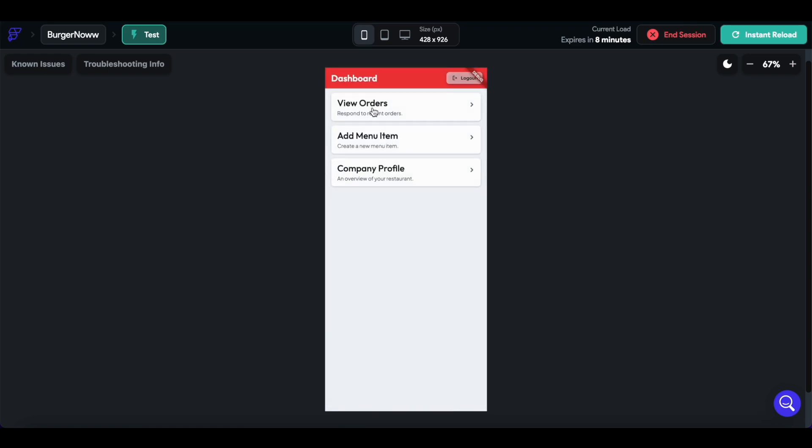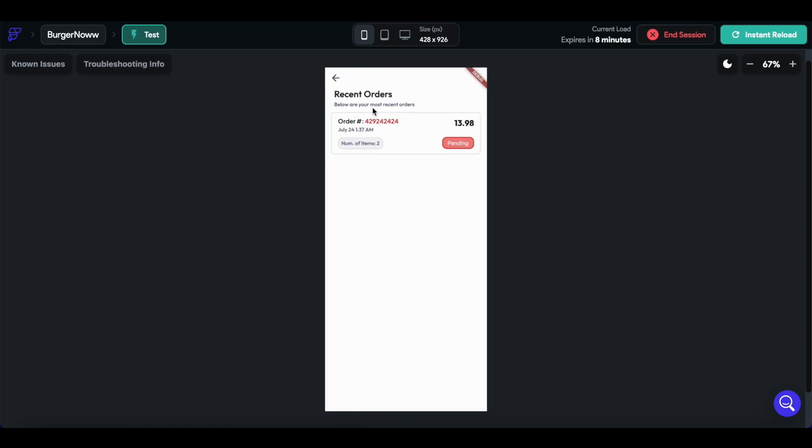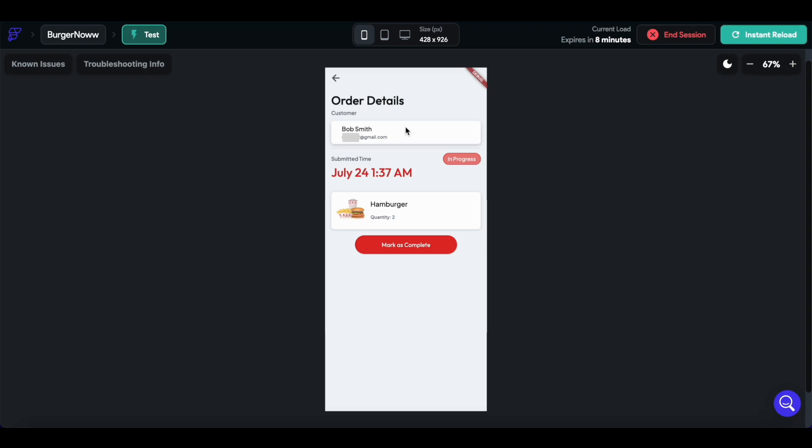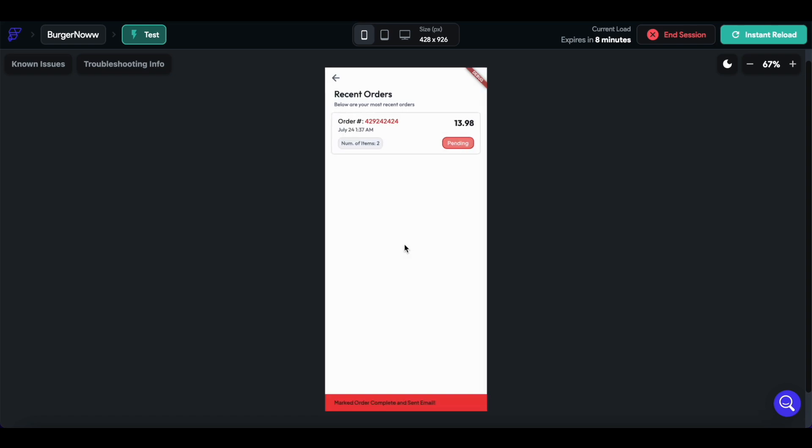View orders. Here we see the order that was just placed, the number of items is 2. And here we can have the user information, and mark as complete.